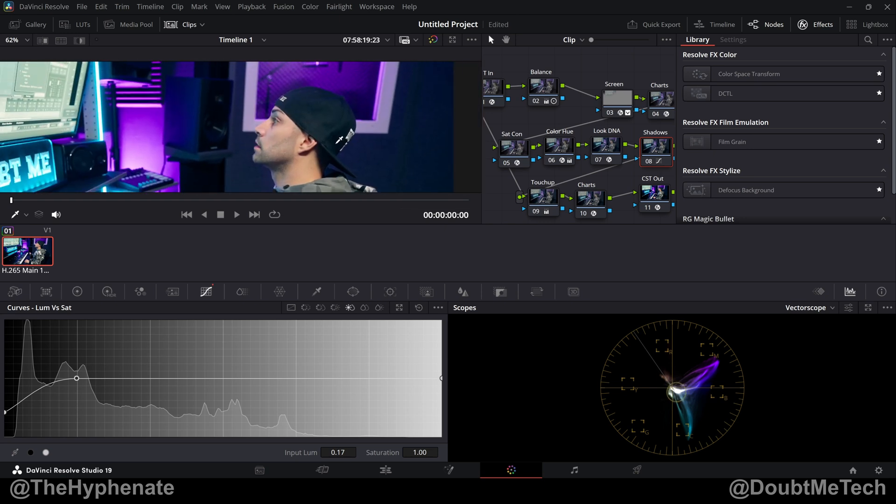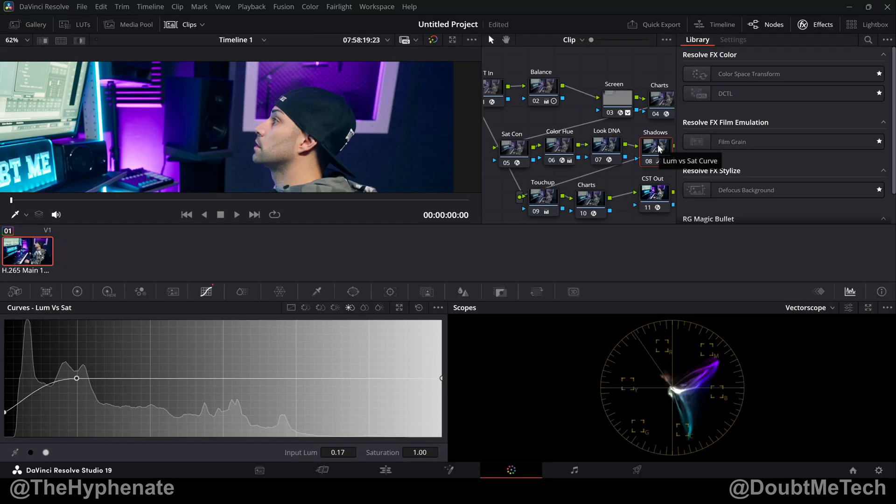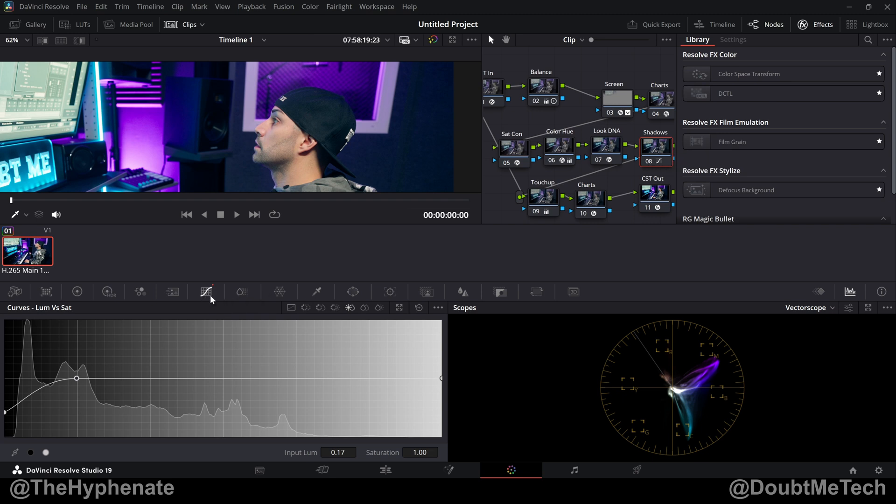I create a node specifically for this technique and put it towards the end of my node tree after all the heavy color grading. This is under the curves tab and it's luma versus sat. So there you have it. That's a color grading technique that I think really puts a finishing touch on a final grade to keep it looking professional.